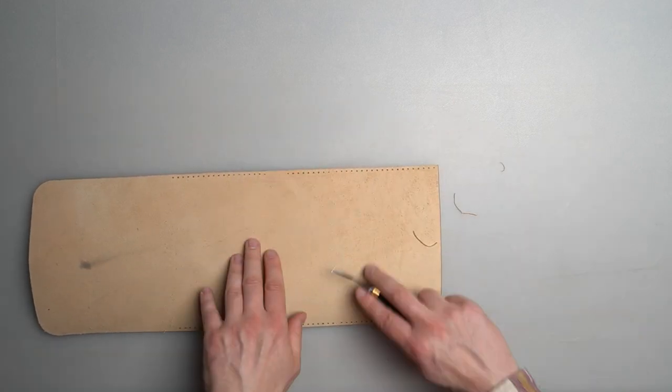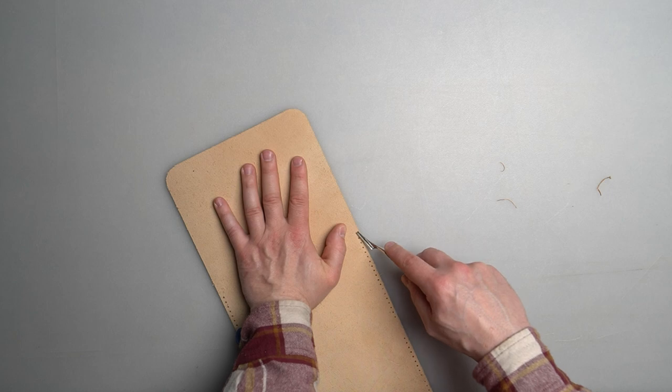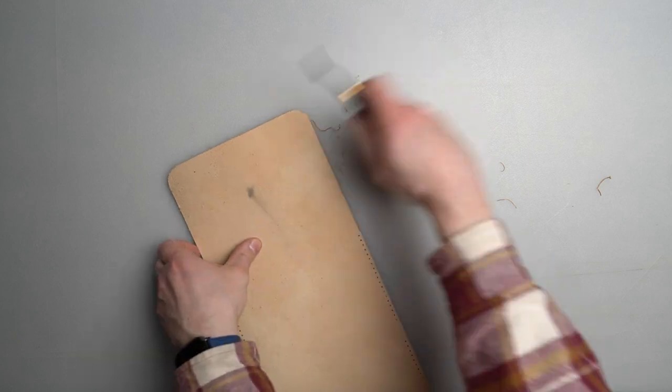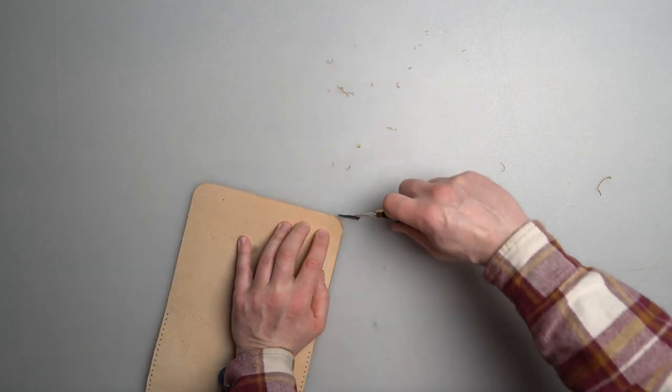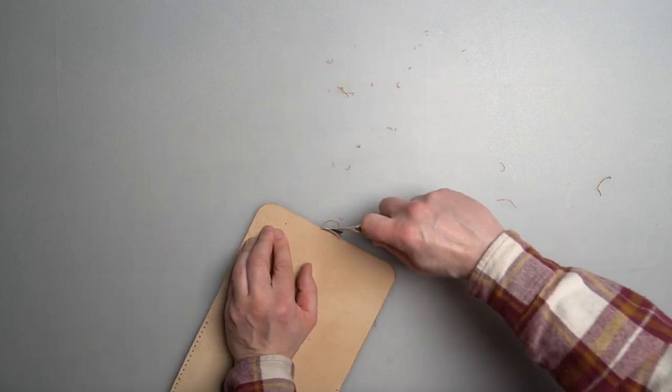When you flip it to the other side, just do the front and the part where the flap should be.